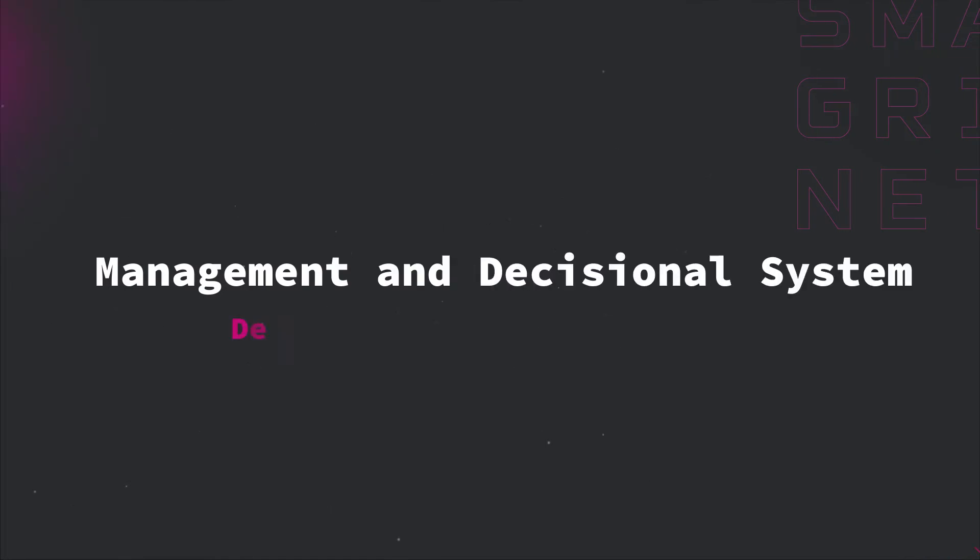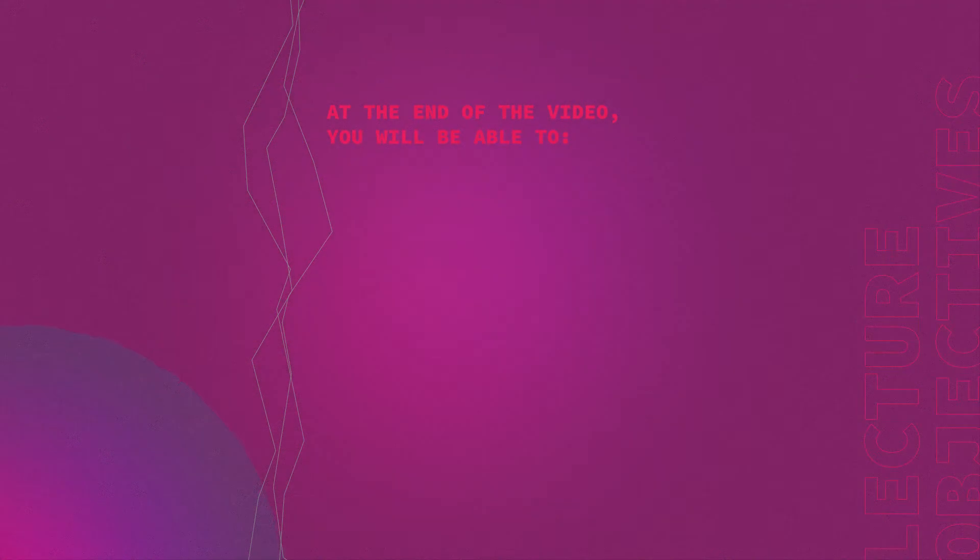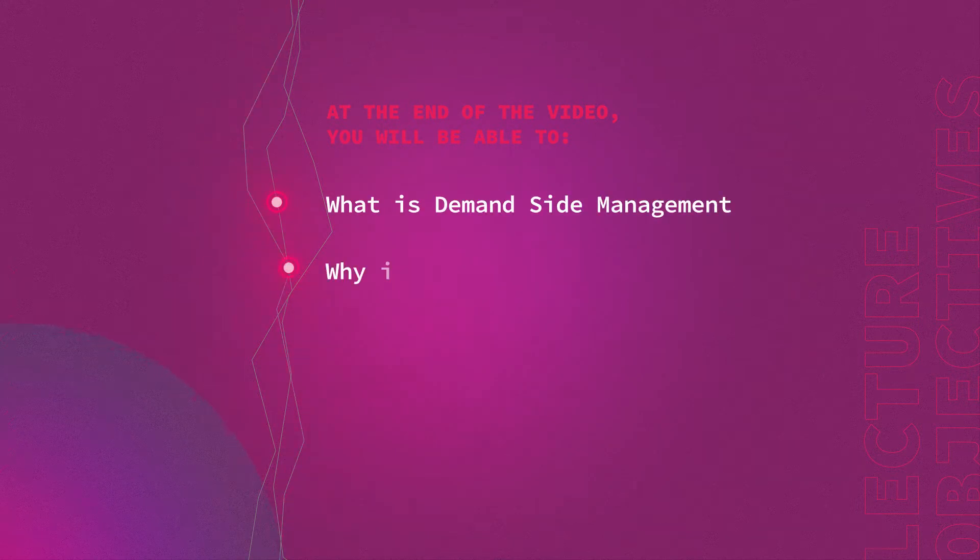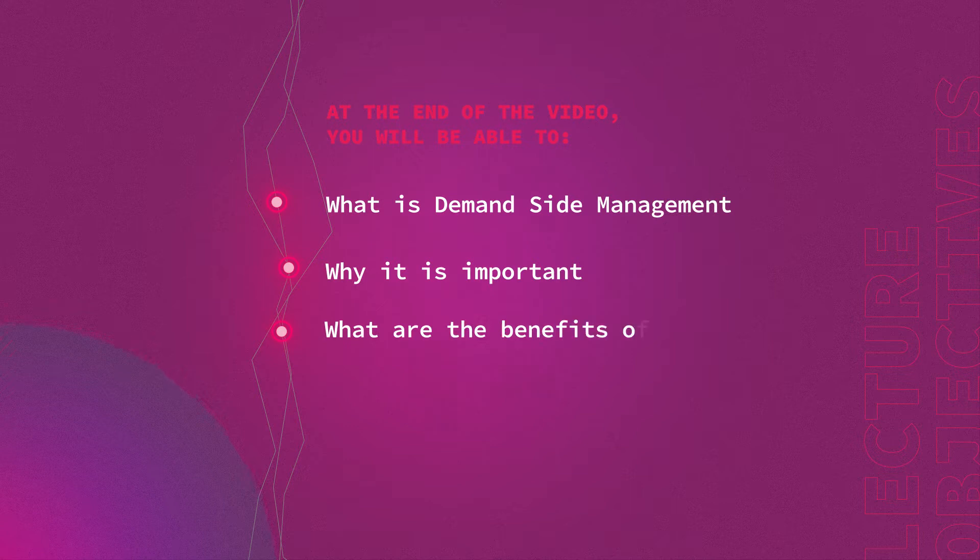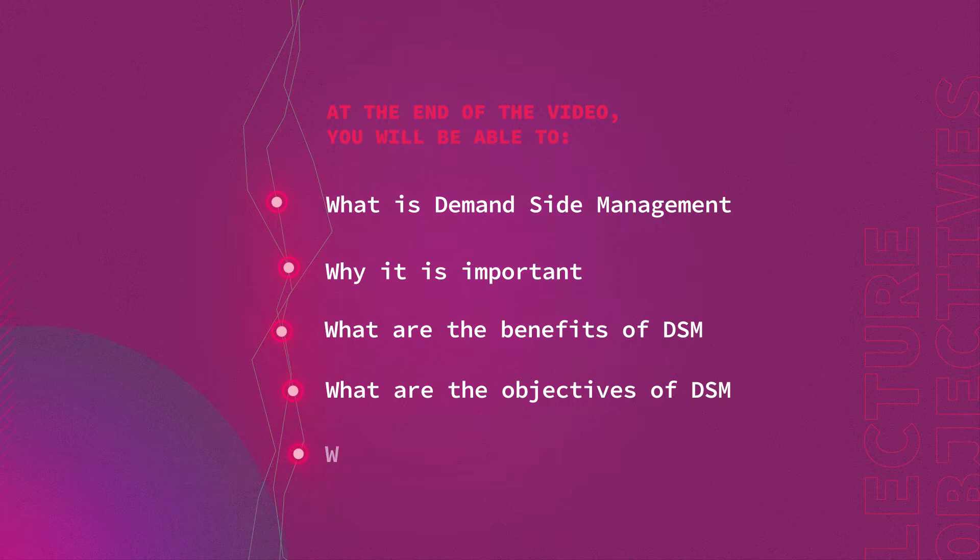In this video we'll talk about demand side management concept, objectives and approaches. At the end of this module you will be able to understand what is demand side management, why it is important, what are the benefits of demand side management, what are the objectives of demand side management, and what are the programs of demand side management.